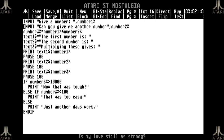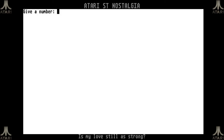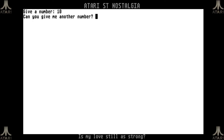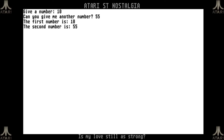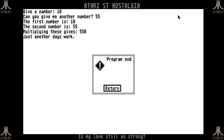Testing the code seems to work. Now it will ask me for a number — 'give me a number.' I'll say 10. And then 'can you give me another number?' — the input command actually put the question mark and space there, as you can see. I'll say 55. It will execute the rest of the code saying 'these are your two numbers, multiplying gives 550.'